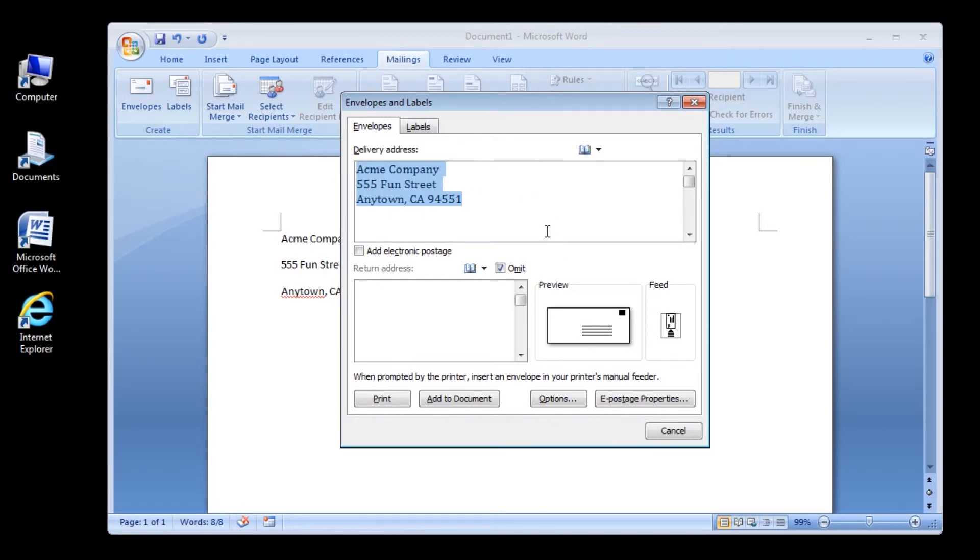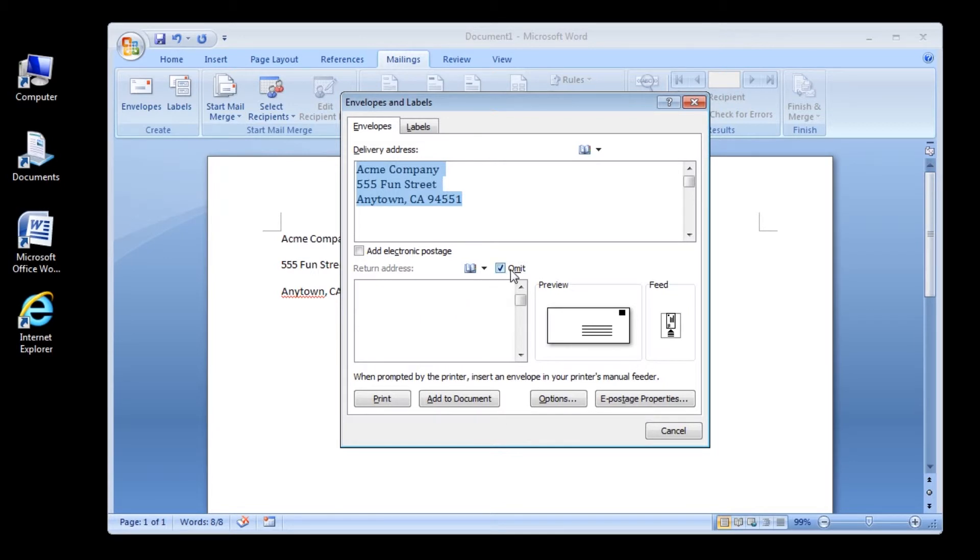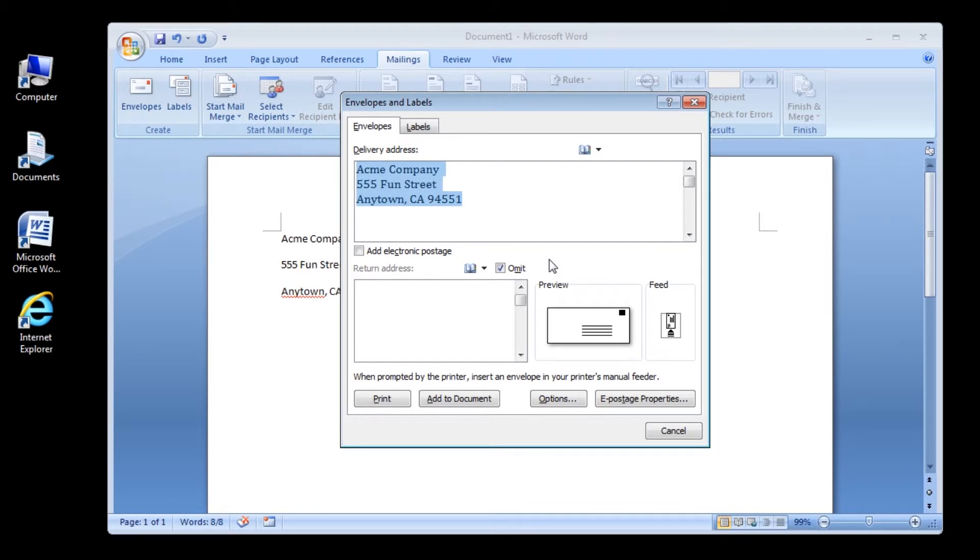For this tutorial, we will assume that we have company printed envelopes, so you don't need to print a return address for this envelope. If necessary, click the Omit checkbox to insert a checkmark.